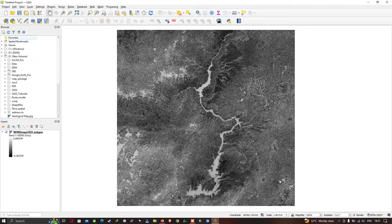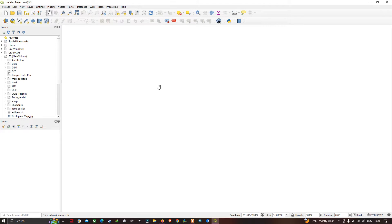Hi, hello everyone, welcome to the channel. Today I'm going to show you how to import raster data into QGIS. So let's get started. In QGIS, raster data can be imported in two ways.